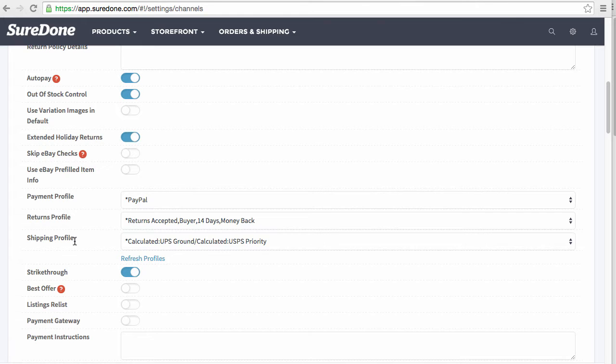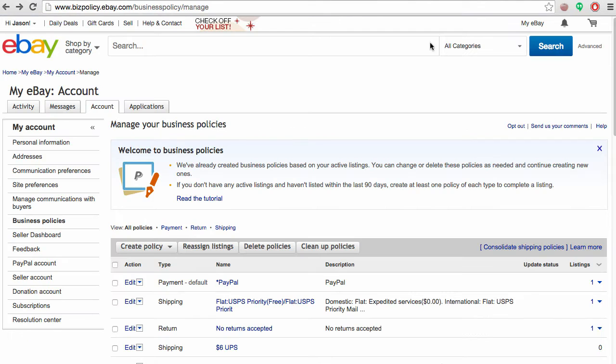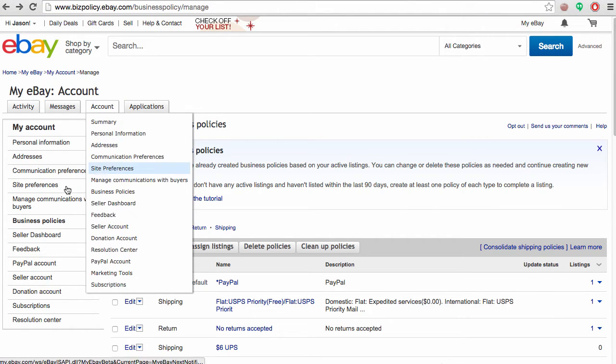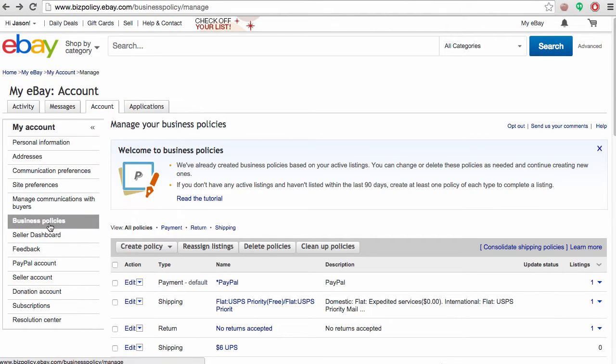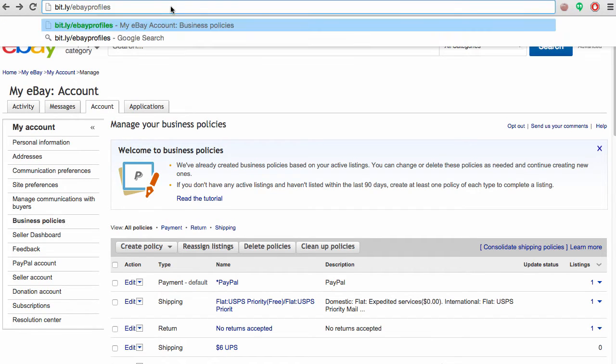To create these policies, you have to go directly into eBay. But you may not be able to see these business policies under Account > Business Policies unless you've opted in to the business policy.